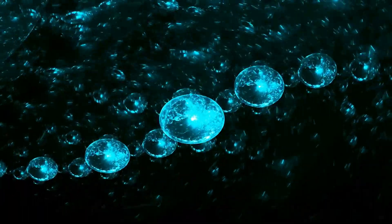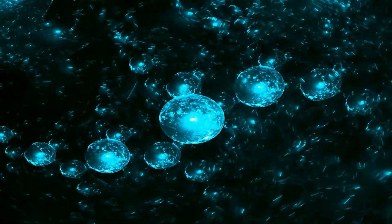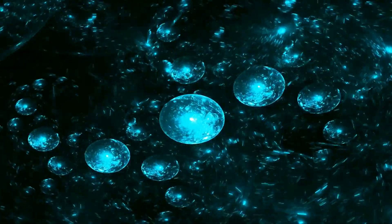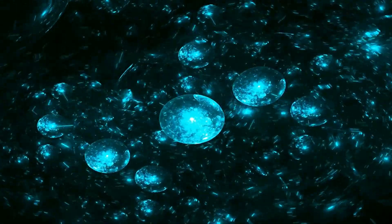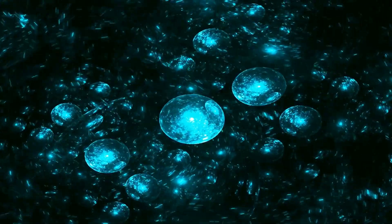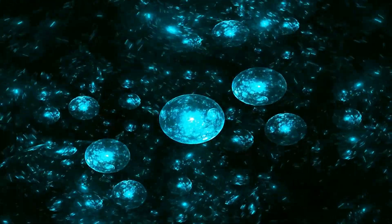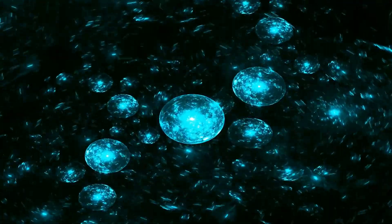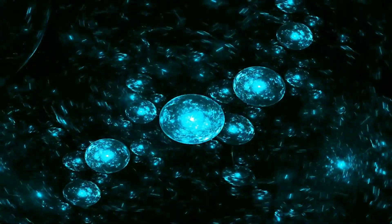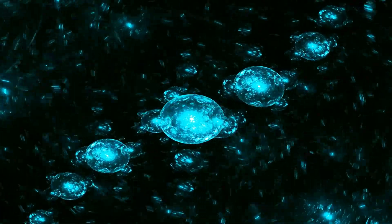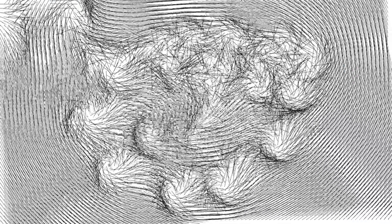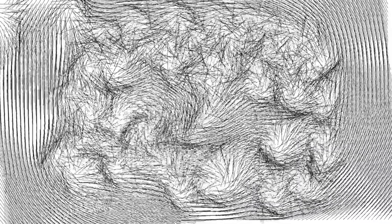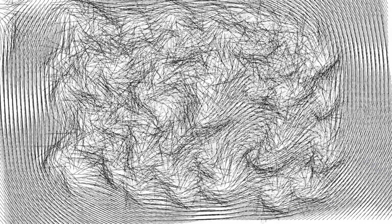As we stand on the precipice of the unknown, gazing out at the infinite possibilities that the universe holds, we are reminded that every great discovery begins with a question. Today we've ventured together into the realms of quantum mechanics and relativity, challenging the very limits of speed and communication.